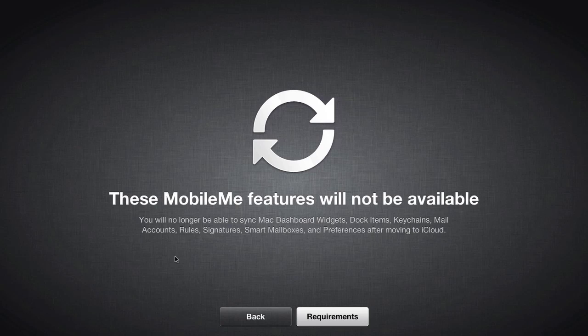These weren't big issues for me, but if you want to hold on to these items, you might want to wait to transition over to iCloud until June 30th, 2012, because at that point, all MobileMe accounts will expire.